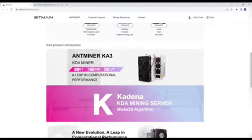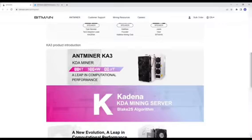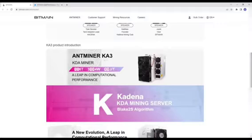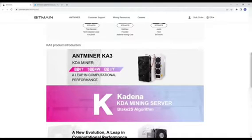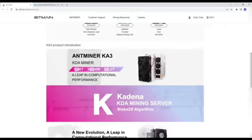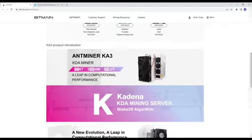The algorithm is Blake2S algorithm, and as you can see the name is the KA3. They didn't reveal exact numbers, but we can have a guess here. The latest model from Gold Shell is the KD Max, basically running at 40 terahash.